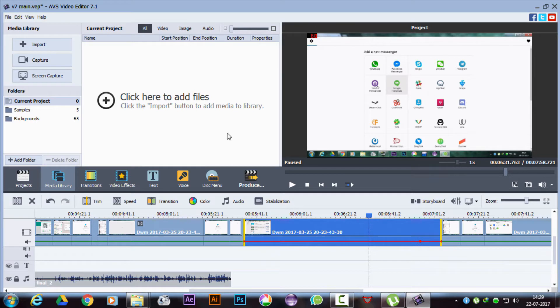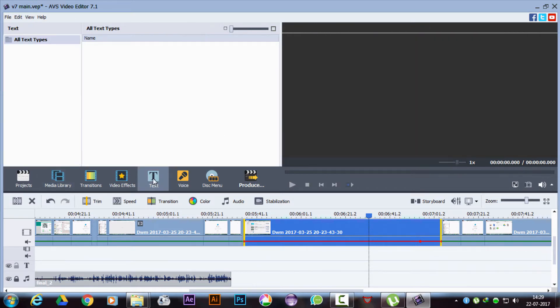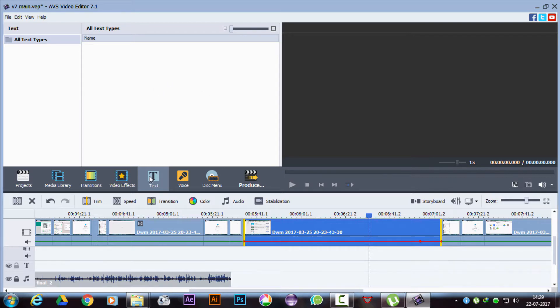As you can see here, there is a text option but no text layouts to add. This only happens if you are using a pirated or cracked copy of the software. So let's find a workaround for this.